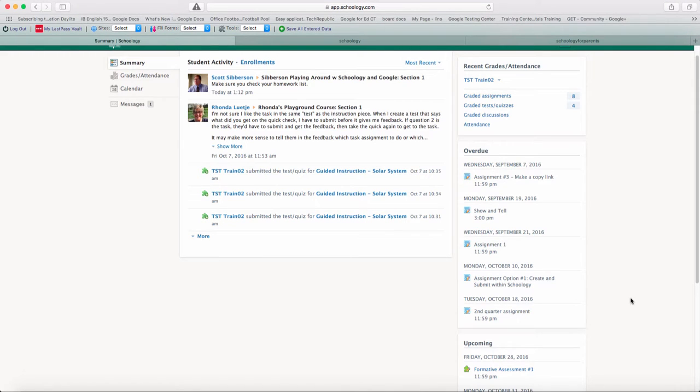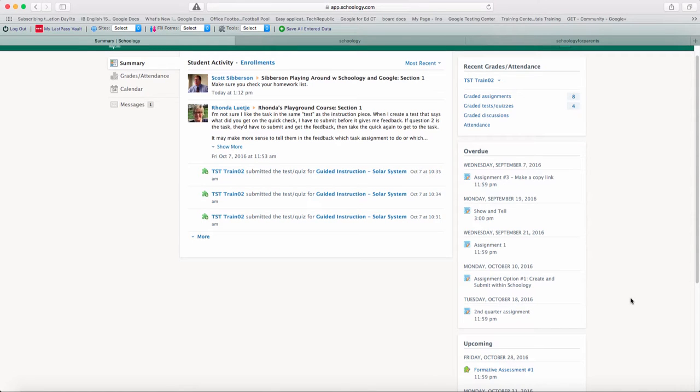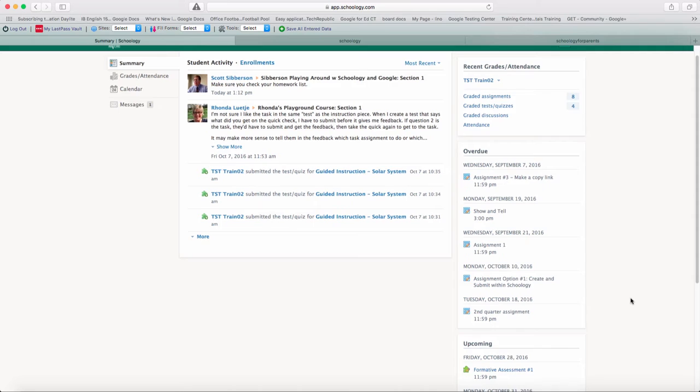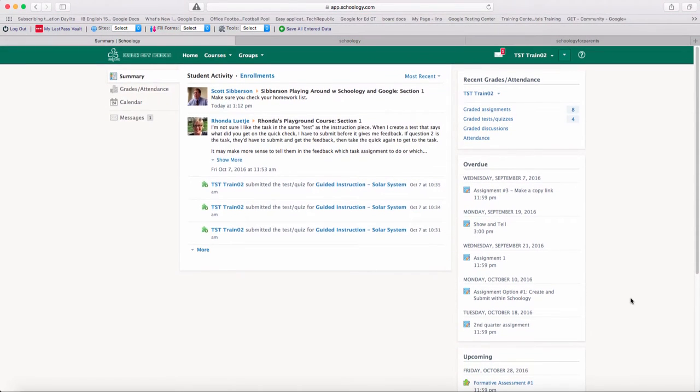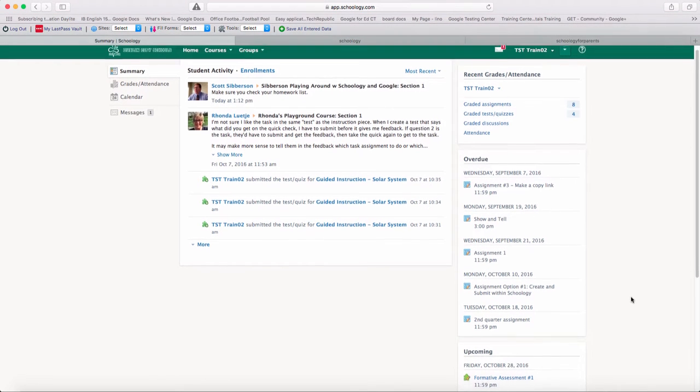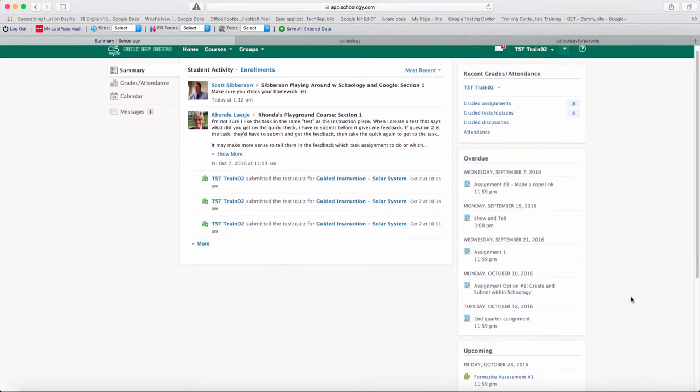In your parent account, you will not be able to do those assignments for the students or take the quizzes or things like that. You'll just be able to see that those things are available and remind your students to go in and do those.